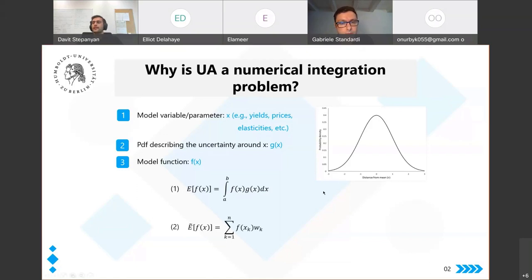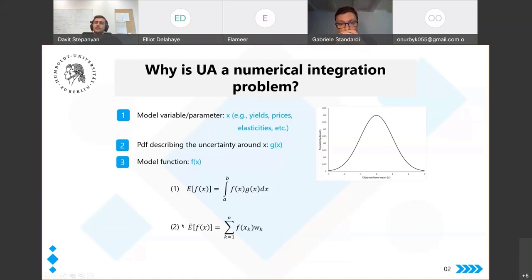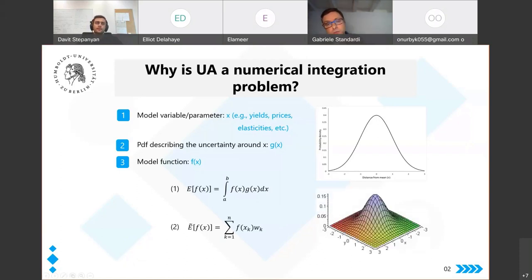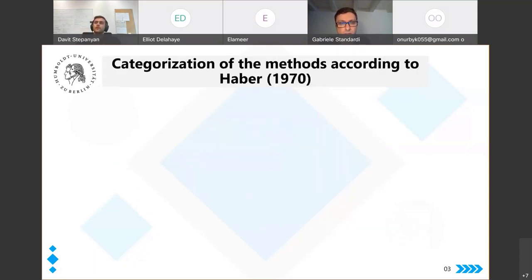One can select n x_k points from the probability distribution with their associated weights and solve the integral using a finite sum. The x_k points are selected so that the finite sum gives the same result as the integral. This problem can easily be extended to multivariate cases. The key question is how to select those x_k points to obtain an accurate solution.